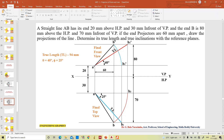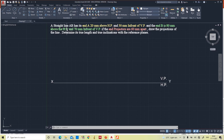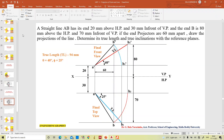Now you can see here a straight line AB. Its end A is 20 mm above the horizontal plane and 30 mm in front of the vertical plane. End B is 80 mm above the horizontal plane and 70 mm in front of the vertical plane.